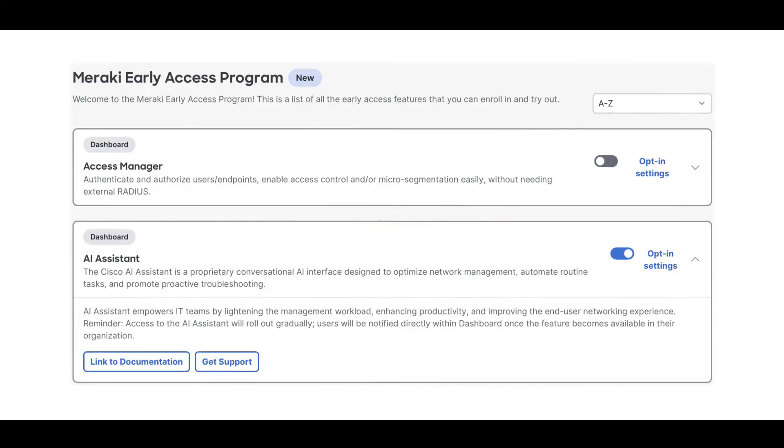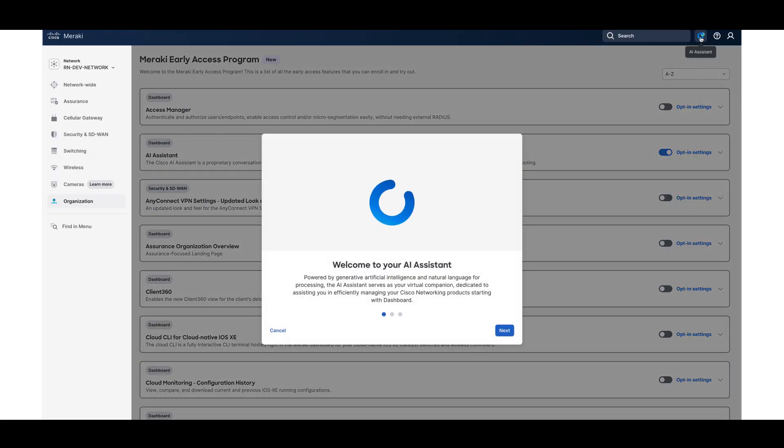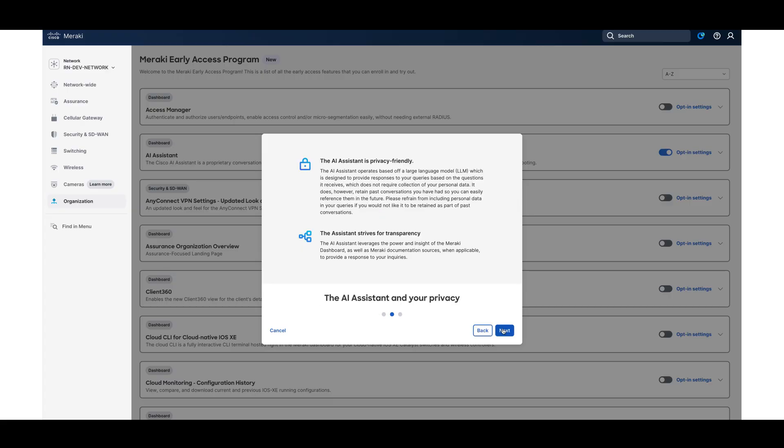To begin using the Cisco Meraki AI Assistant, you first need to opt in to the beta, which can be found in the Meraki Early Access Program. You can access the AI Assistant by clicking its icon in the upper right corner of the Meraki dashboard. This opens a prompt window where you can start a new conversation.